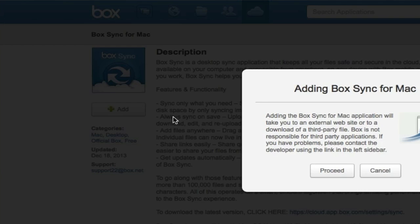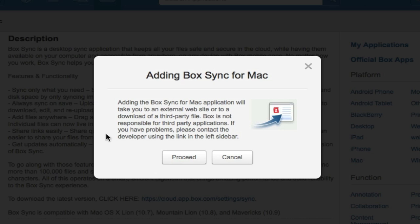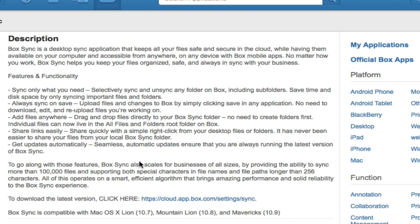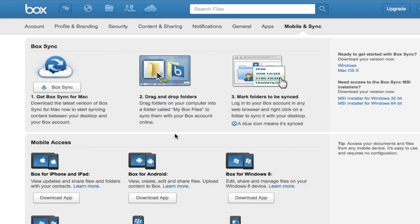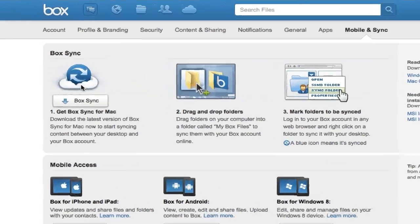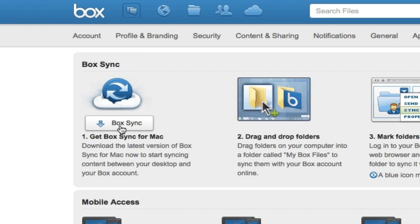Click the Add button and it's going to give you a pop-up. Click to proceed, then click the Box Sync button right here.